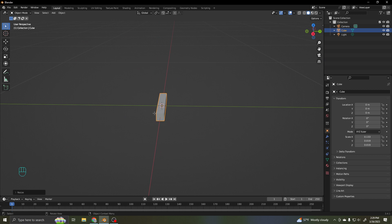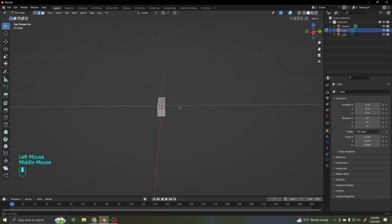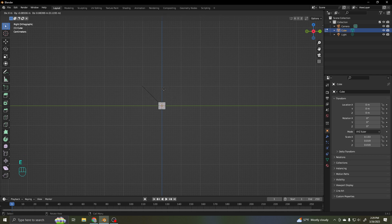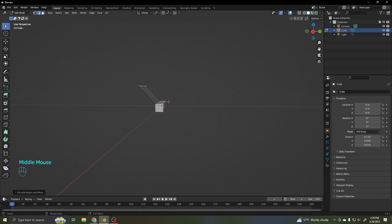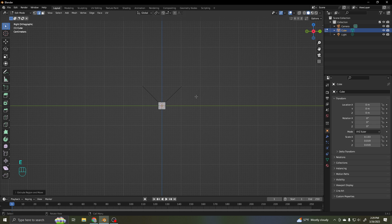I'm going to go into edit mode. I'm going to go into lines. I'm going to grab one of them. And I'm going to view straight on and extrude it out. Then I'm going to grab the other, go straight on, and extrude it out. There we go — roughly the same, which is fine.